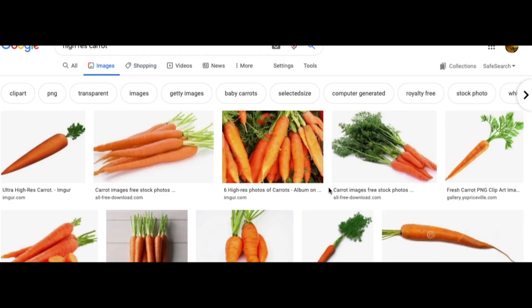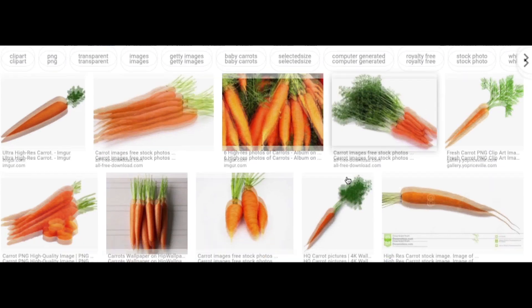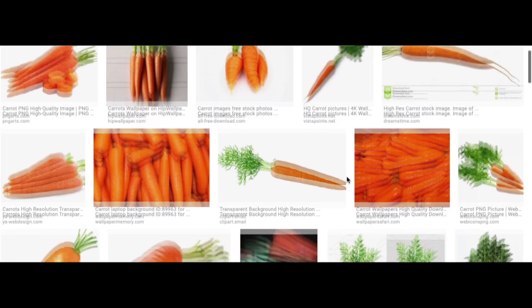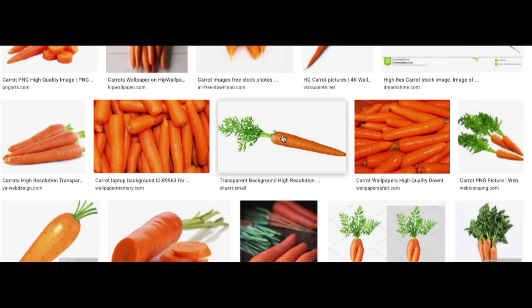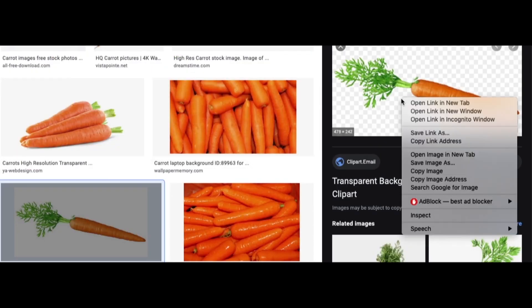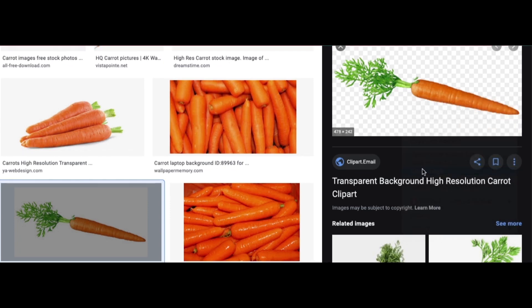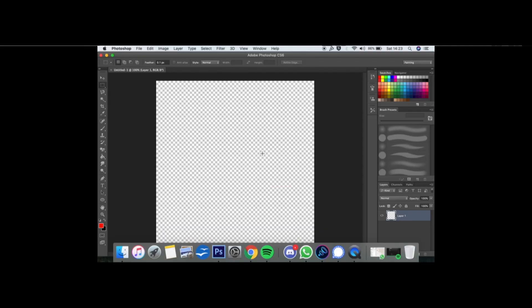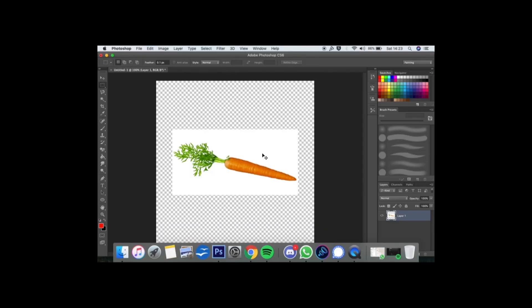So in order to do this, the first thing we need is a high res image of a carrot. I quite like this one. So we'll just copy it like that and we'll throw it into Photoshop.